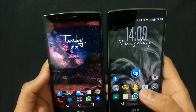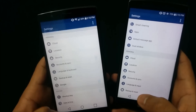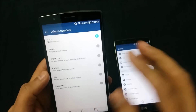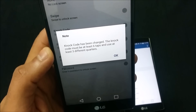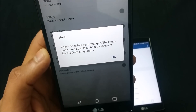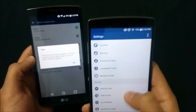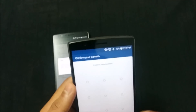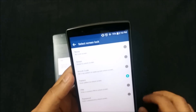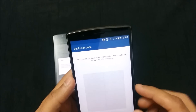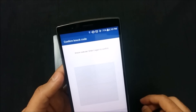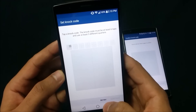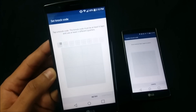The next change is in the lock screen. The Knock Code has been updated — it now must be at least six taps and use at least three different quadrants. Previously, you could choose the same quadrant multiple times and only need three taps to lock your phone. That requirement has now been tightened in Marshmallow.